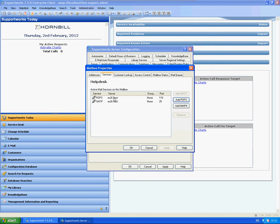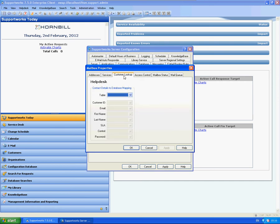One thing you'll just make sure as well is that obviously you can actually telnet to these ports. That's all that test is actually doing. It's just trying to actually get to the server from your SupportWorks server.